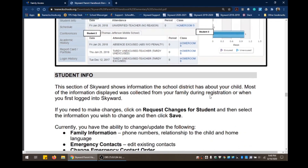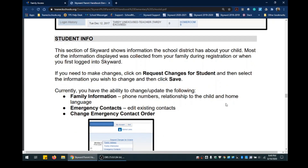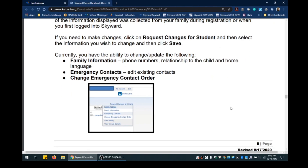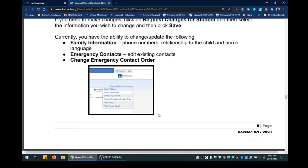The next tab is Student Info. In this section, Skyward shows the information the school district has about your child. If you need to make changes, click on Request Changes for Student, select the information you wish to change, and click Save. Under Request Changes, you can change family information, emergency contact information, and emergency contact order information. Please note you cannot change the family address online — you can only view it here.